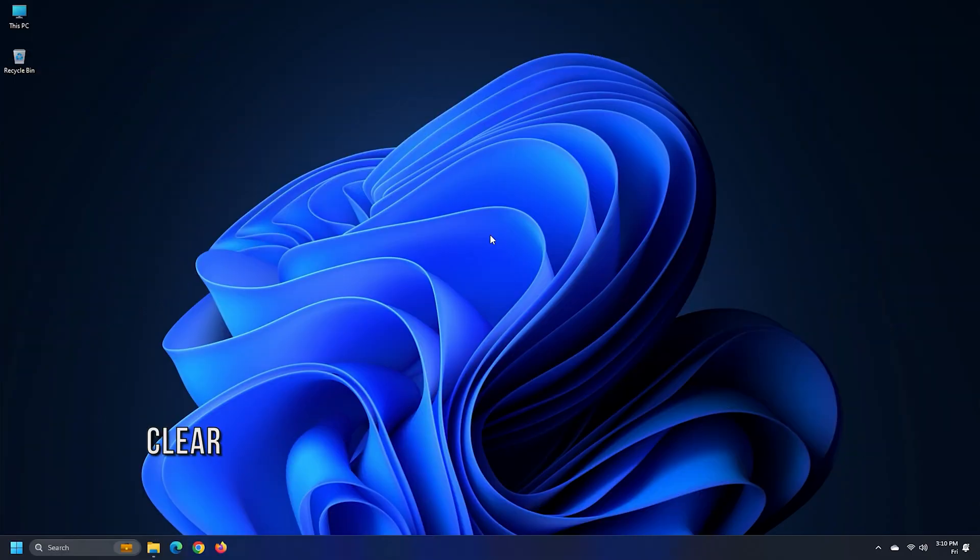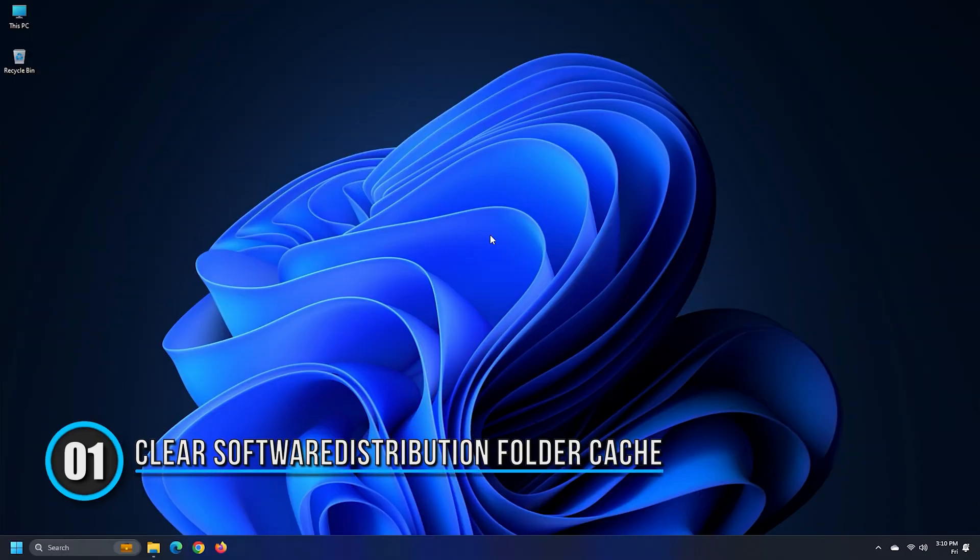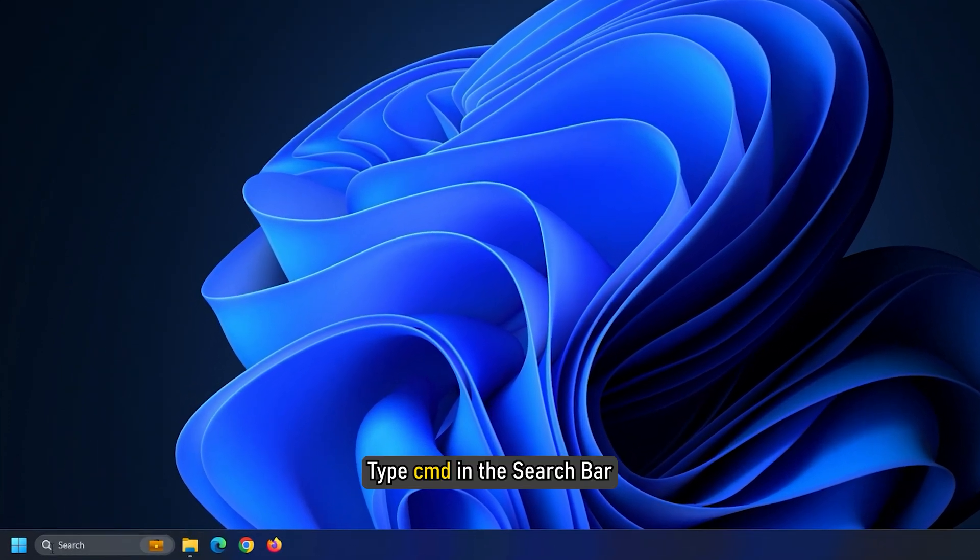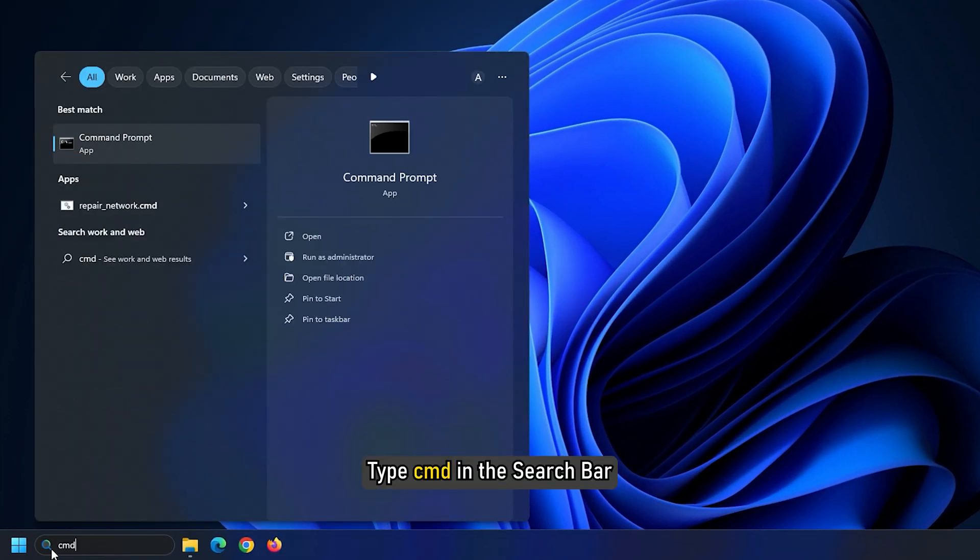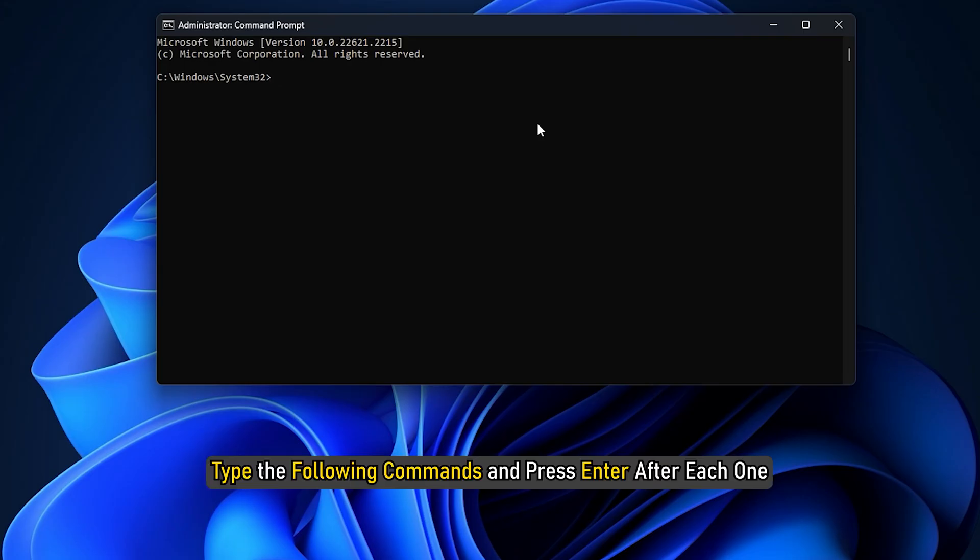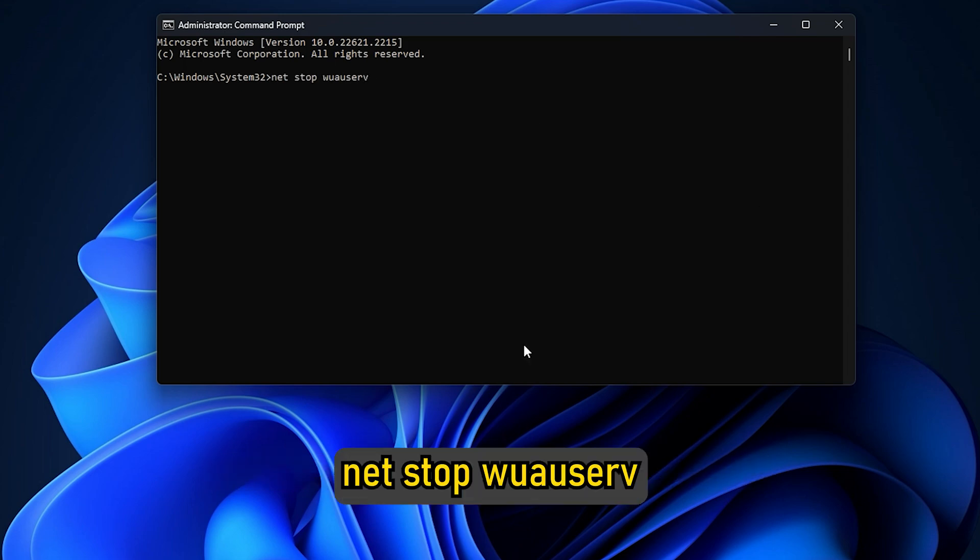Method 1. Clearing the cache from the Software Distribution folder will clear any corruptions created. Type cmd in the search bar and run command prompt as an administrator. Type the following commands and press Enter after each one. Net Stop WAU Serve.